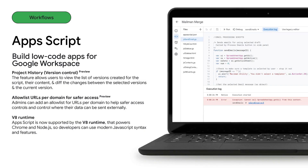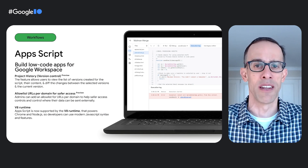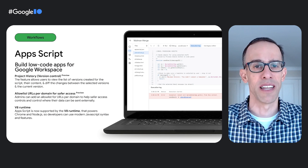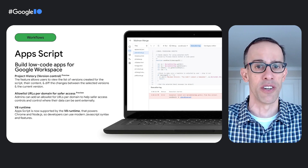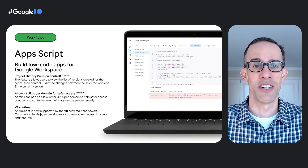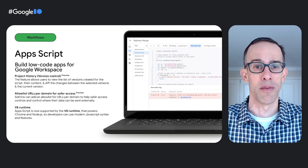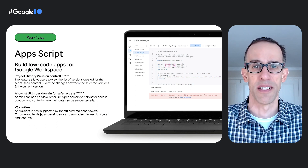Apps Script is Workspace's low-code platform — nothing to install or configure, it all runs in the cloud. Based on JavaScript, it offers its own IDE built right into Workspace and is available to everyone. Solutions can range from a custom function in Google Sheets to a complex add-on using multiple Google and third-party services. The latest updates include: project history (version control) now in preview, allowing script writers to track and manage changes and compare versions; admins can now allowlist URLs per domain for safer access controls; and a reminder that Apps Script now supports the V8 runtime powering Chrome and Node.js — if you still have legacy scripts on the Rhino runtime, now is the time to migrate.